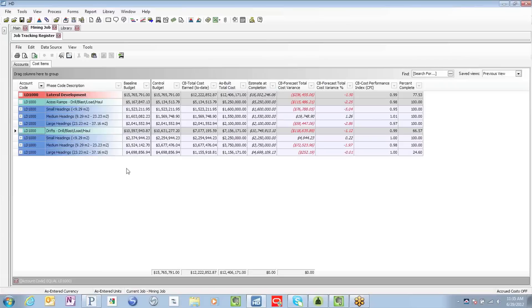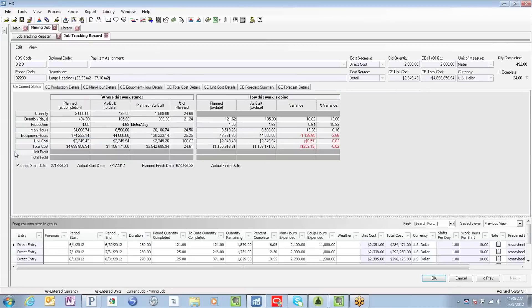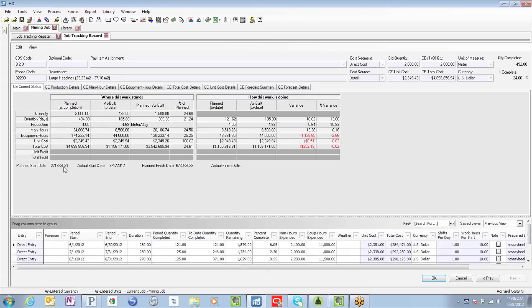As mentioned, Hard Dollar has many methods to driving its forecast. So let's focus on this large headings item under the drifts. Double-click, and now I'm in this large headings activity record where now I have access to an enormous amount of performance information regarding this particular activity.